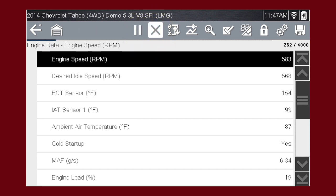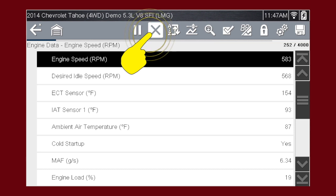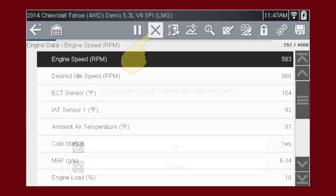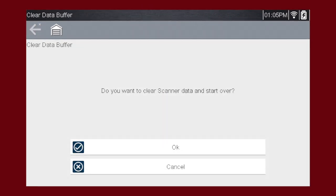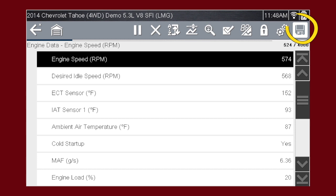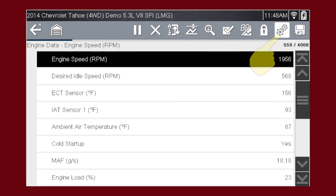When recording, you can tap the X icon to clear the data buffer and start over. This is useful when vehicle conditions change and you want to record and view new frames of data. The save icon allows you to save the recording for later review.